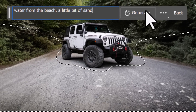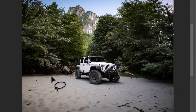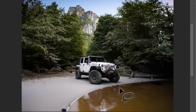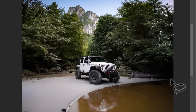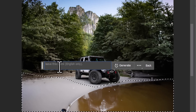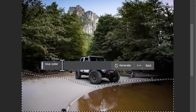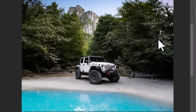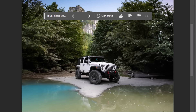Now I'm going to select around the car with Generative Fill and type in 'water from the beach, a little bit of sand.' It's kind of converted it to sand, which I think is cool. The reflection of the car is actually in the water, which is really cool. I'm not 100% satisfied, but I'm going to generate on top of it — I'll use my Lasso tool to select the water, then type in 'blue clean water' and hit Generate. I recommend having a few goes at each one and experimenting to get the best results.